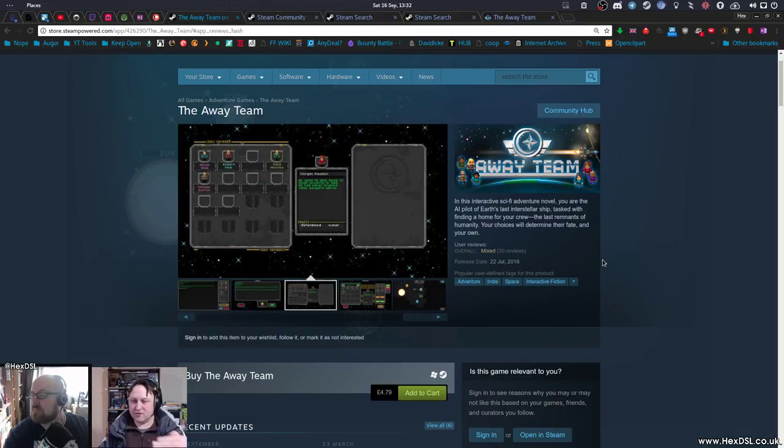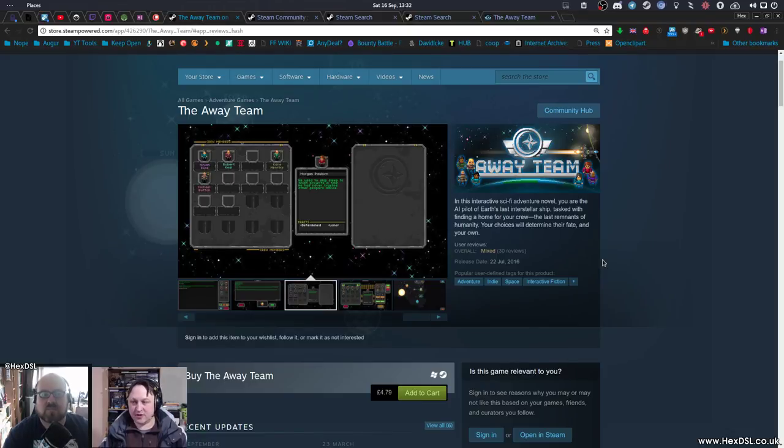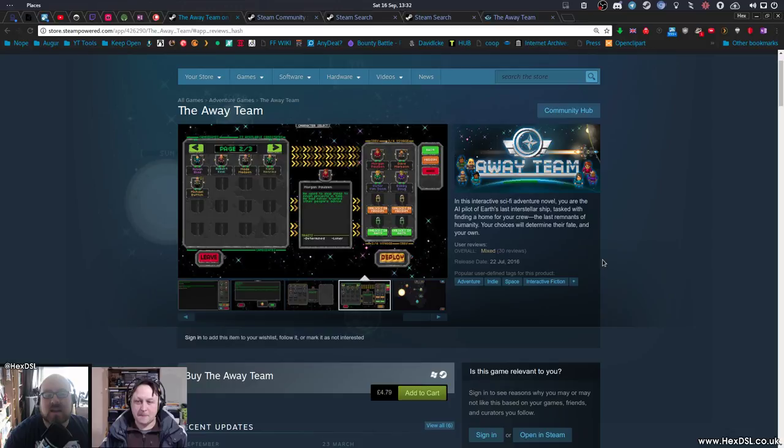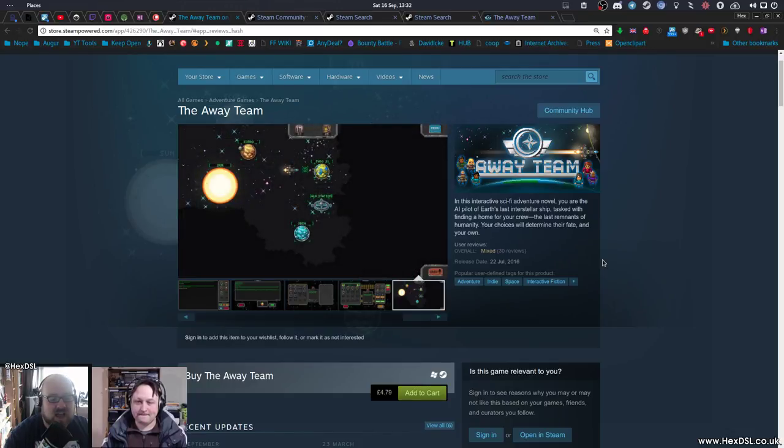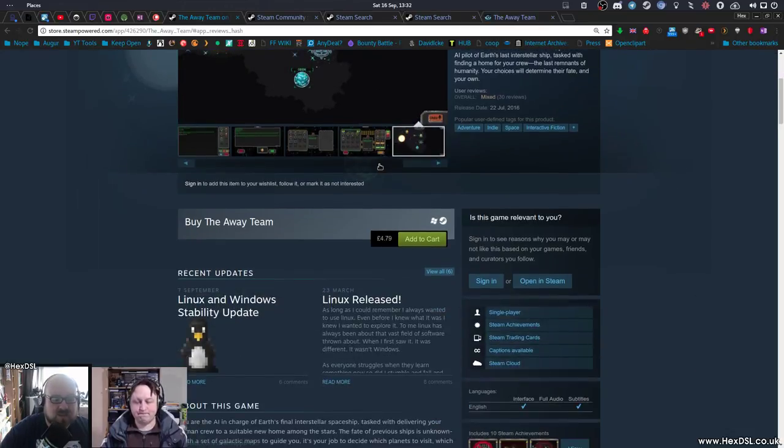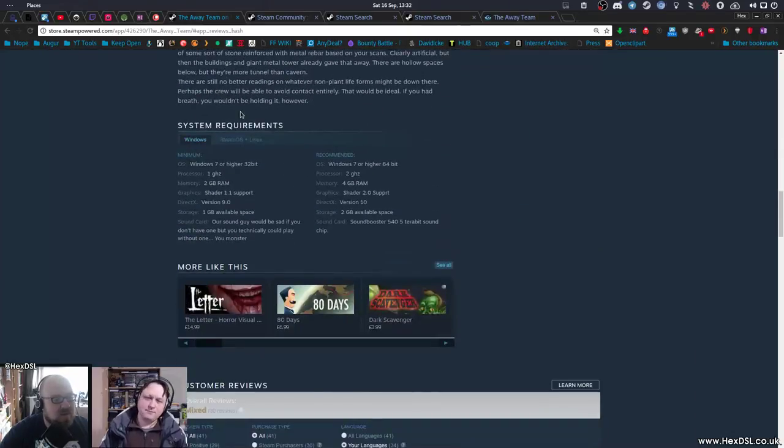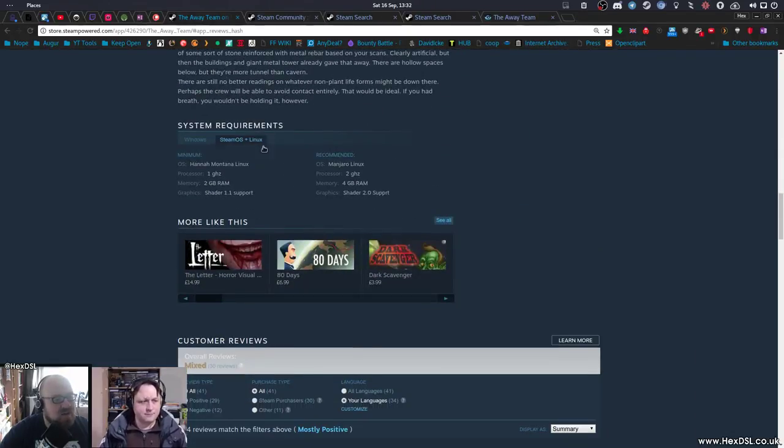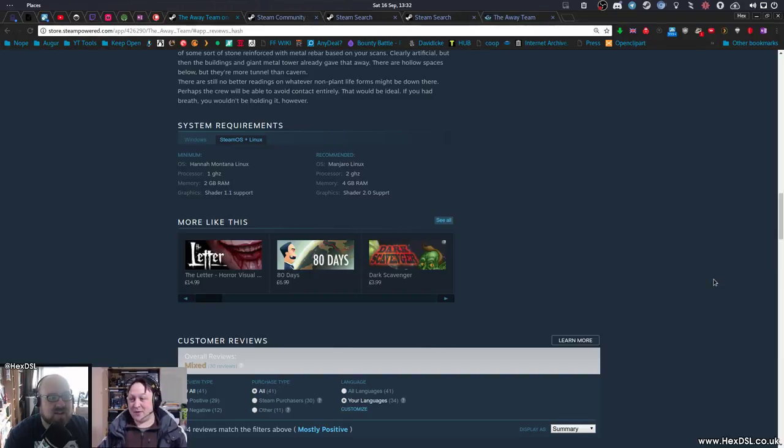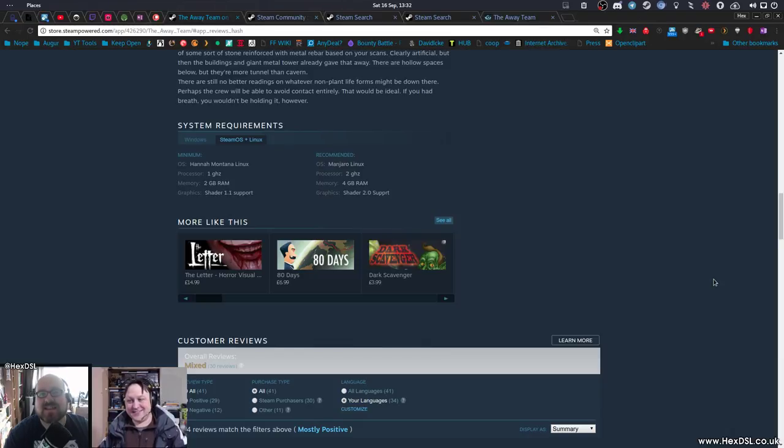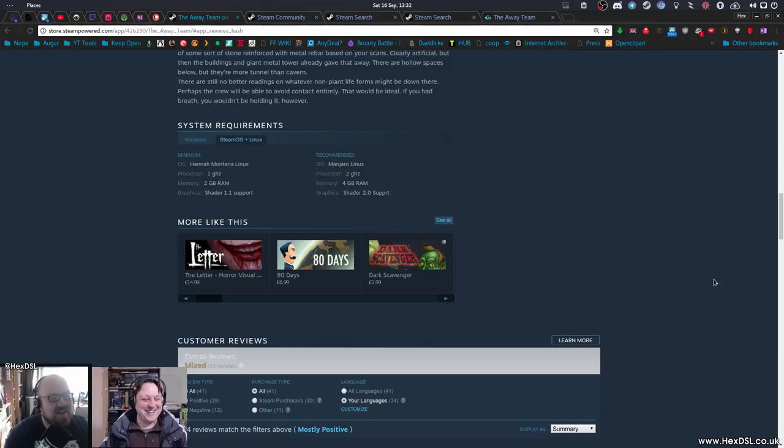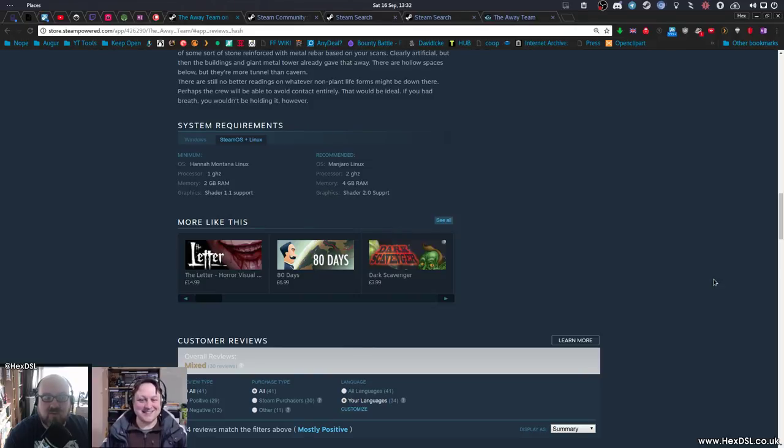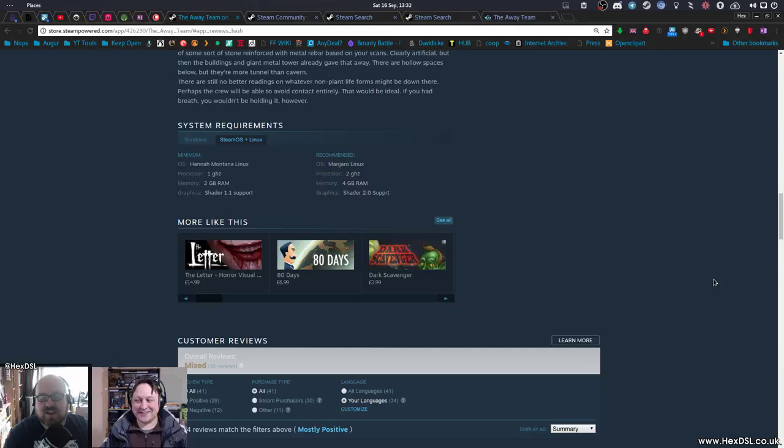To fill you guys in, the Away team, as I said, text adventure, science fiction. It's priced at £4.79. The Linux requirements, which you should be able to see on the screen now, are very modest indeed. Recommended OS is Manjaro Linux. That's interesting. Have you seen the minimum OS? Hannah Montana Linux. How did I miss that? That's gold.